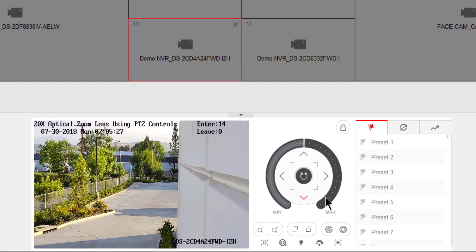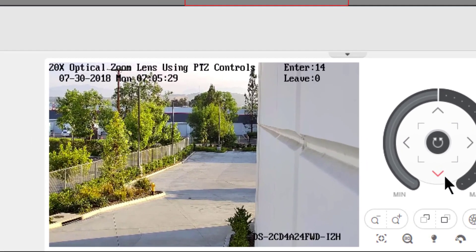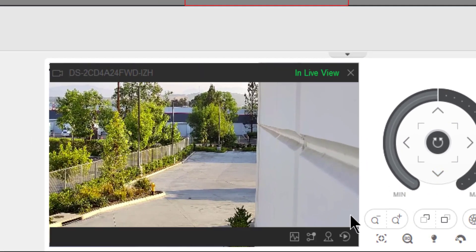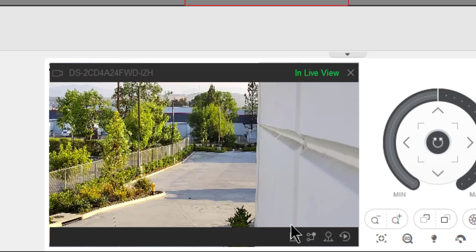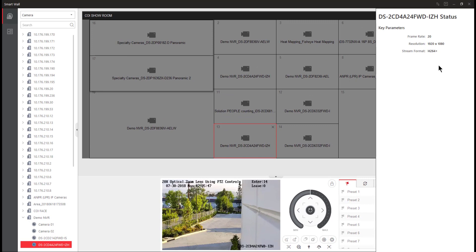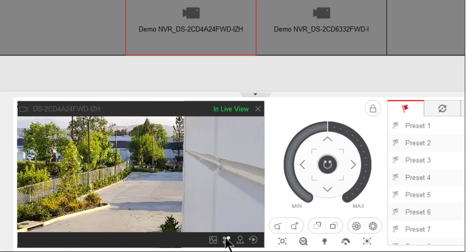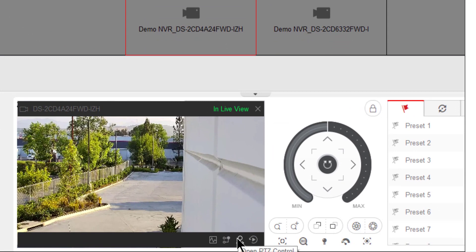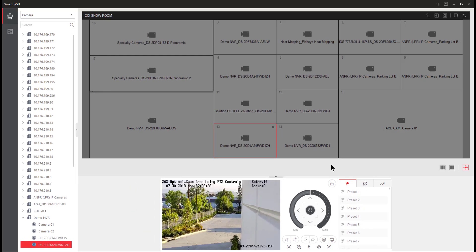I can control PTZ functionality. But also I want you to notice as you mouse over the video, you will see the current view state, which is right now in live view. I can also choose to see the camera status, which opens a window up on the right hand side. I can switch to a sub stream. I can open PTZ controls and I can switch from live view to playback view.